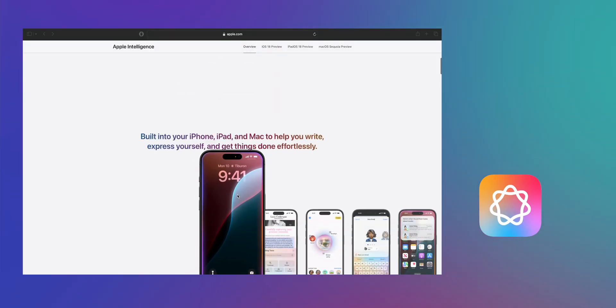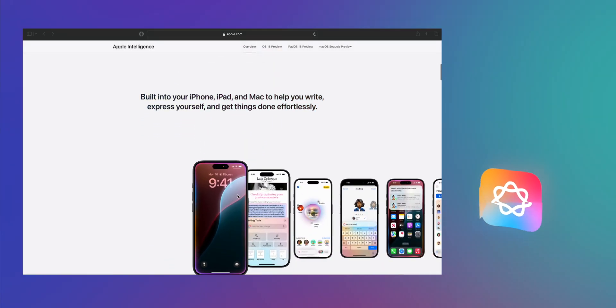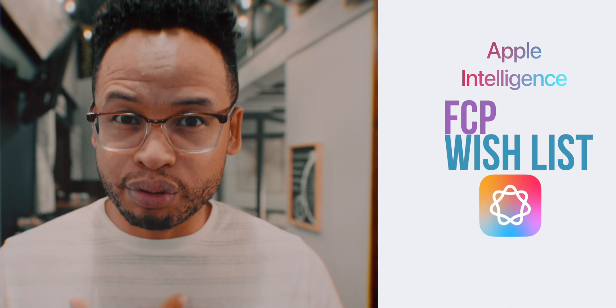I'm sure you know about Apple Intelligence, Apple's AI, and I feel like it has very huge potential. I just want to stay positive and optimistic — I'm trying to do that for myself. But I was wondering what Apple Intelligence could be for Final Cut Pro users.